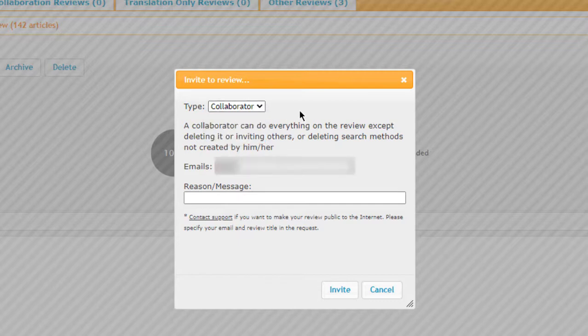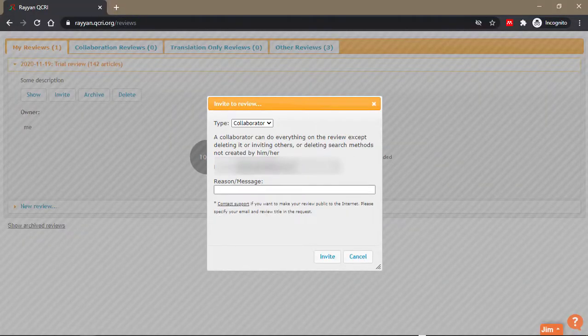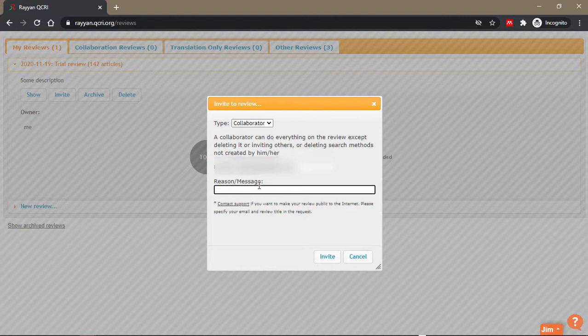So here I'm going to invite my other account for illustrative purposes. I'll add a message to the email. I'll type: Hi, I am inviting you to review this study.